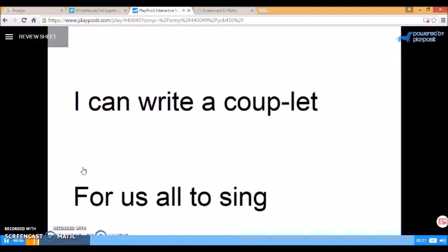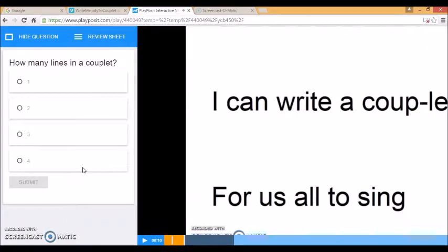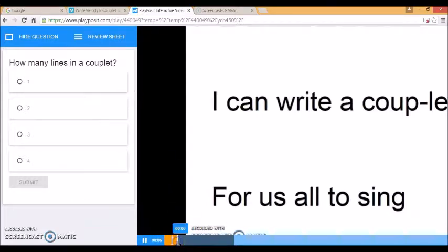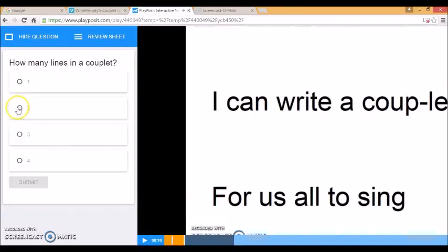And now I can press continue and see the rest of the video. Now a couplet is a very short poem that has only two lines. Submit. How many lines in a couplet? I can't remember. So I'll rewind. Is there a short poem that has only two lines? Ah, it's two.